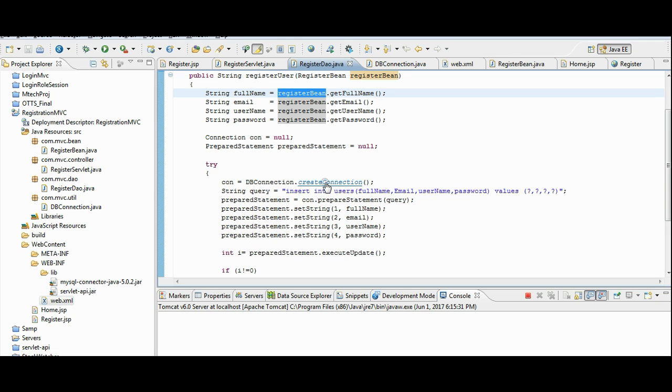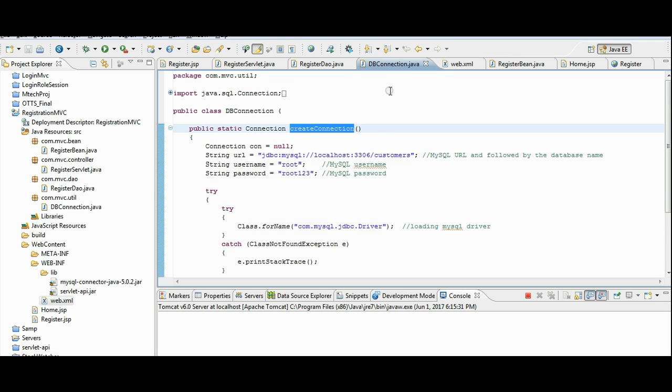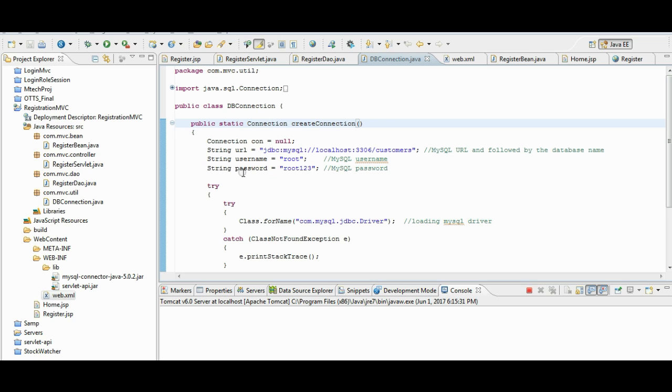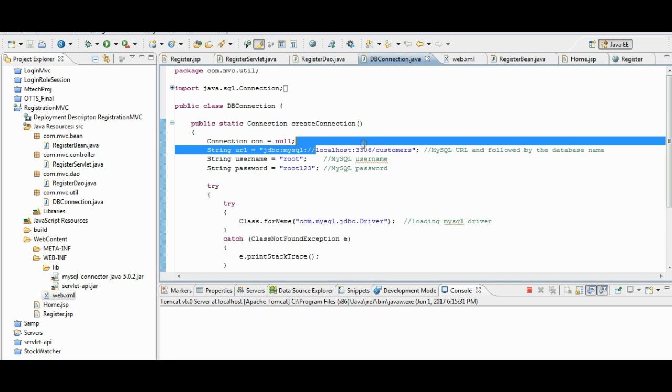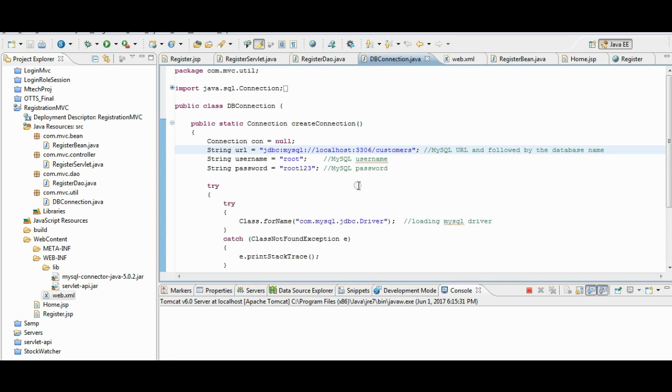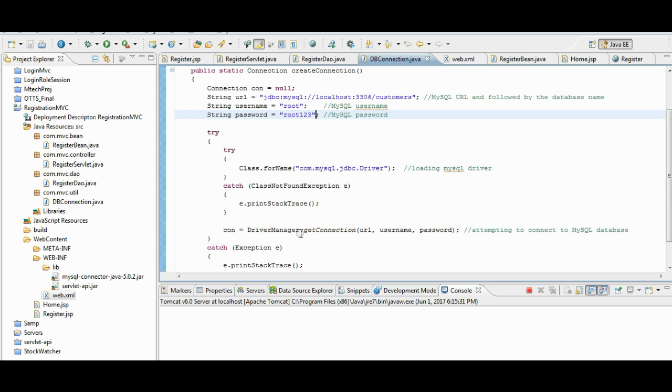For this we are going to dbconnection.java. Here, we need four details to connect to the database. One is the MySQL server URL. And the database name. And the username and password.